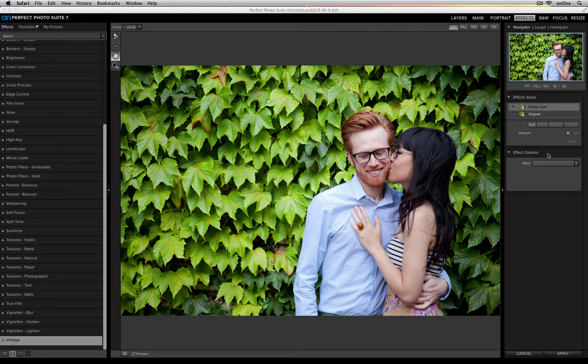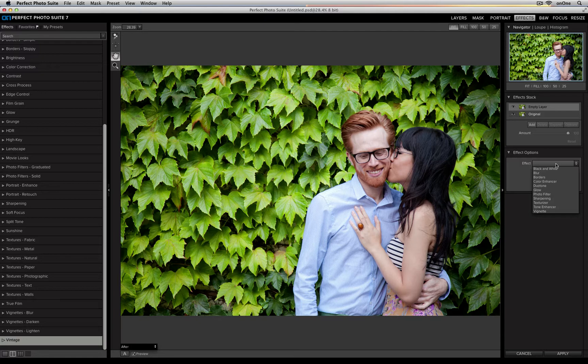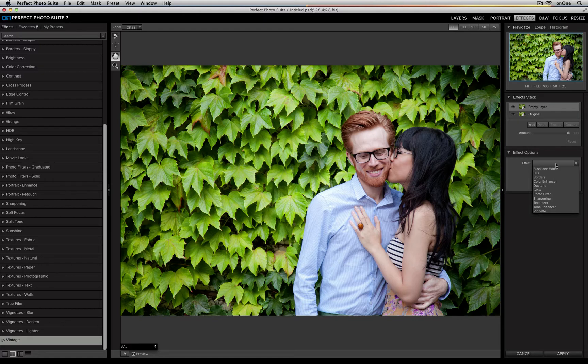This panel uses 11 different filters: Black and White, Blur, Borders, Color Enhancer, Duotone, Glow, Photo Filter, Sharpening, Texturizer, Tone Enhancer, and Vignette.